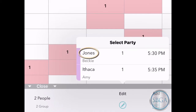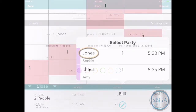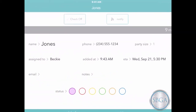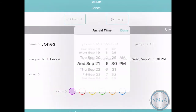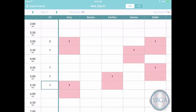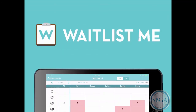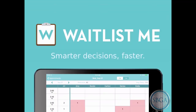Then select a customer to see all their details and make any changes. Perhaps this customer can't make their appointment, so we'll reschedule for another day. Manage your appointments with Waitlist.me and make smarter business decisions faster.